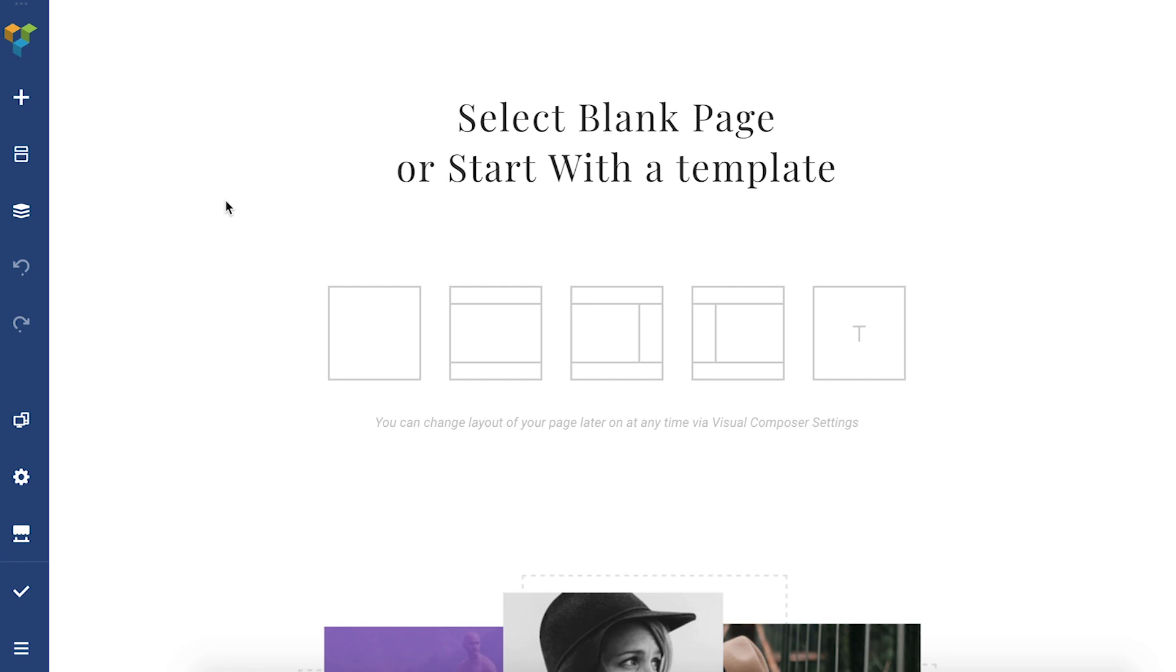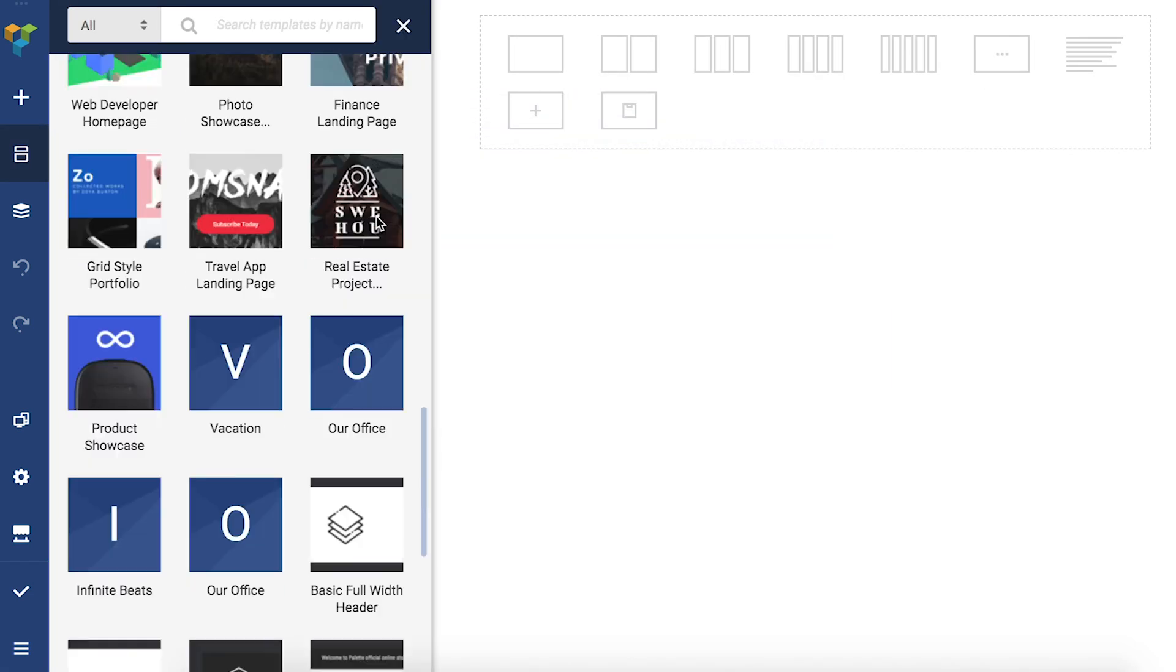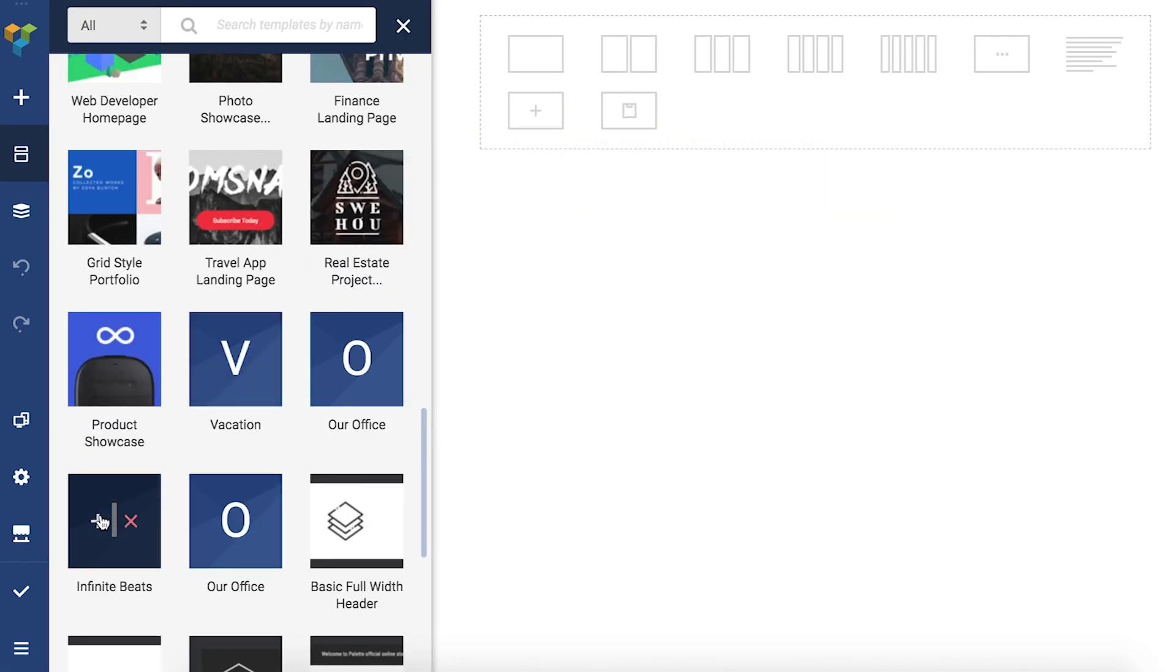You can access the page layout through the blank page wizard or by opening the page settings. In both you can see our predefined layouts.